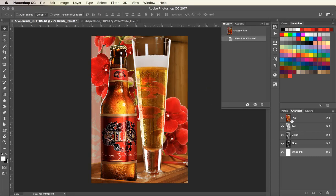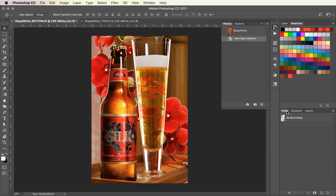Using a path of the bottle and glass that I made earlier, I'm going to turn that into a selection.